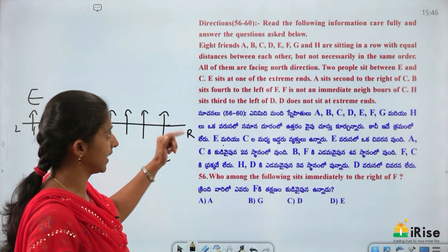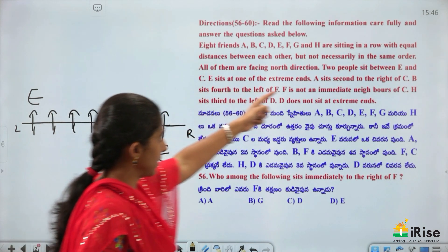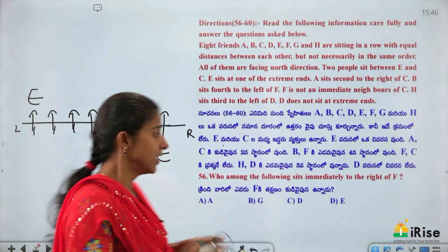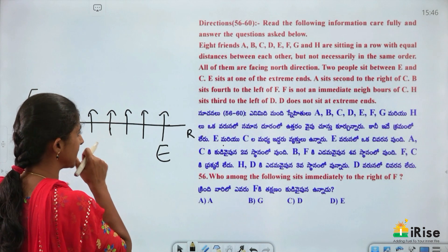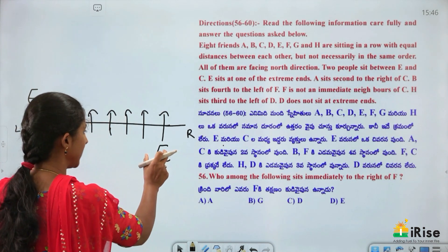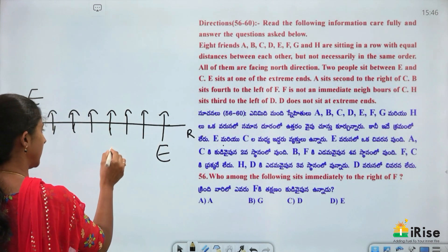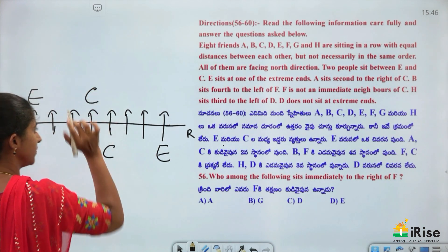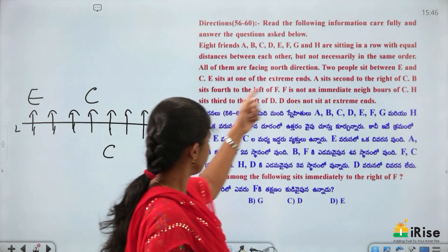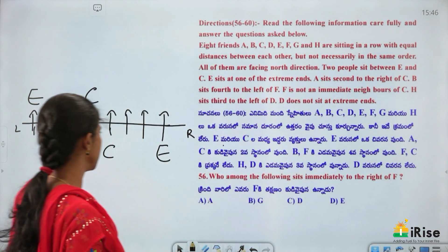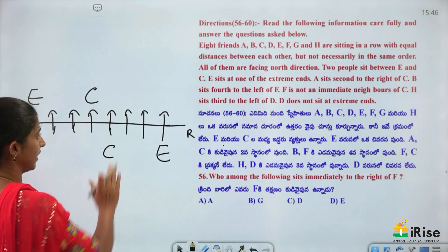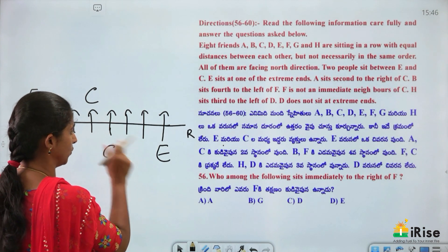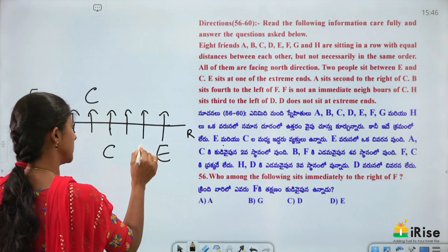Now applying the conditions related to E: Two people sit between E and C, and E sits at one of the extreme ends. E is at one end, so C must be placed with two people between them. Either E is at position 1 with C at position 4, or E is at position 8 with C at position 5. A sits second to the right of C — so from C's position, count 1, 2 to place A.